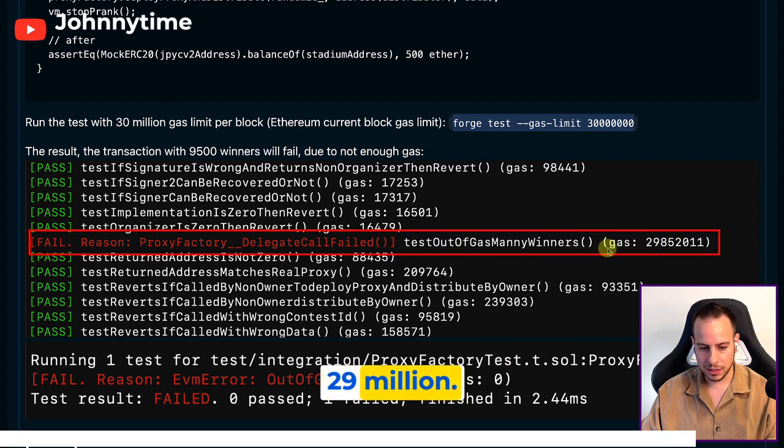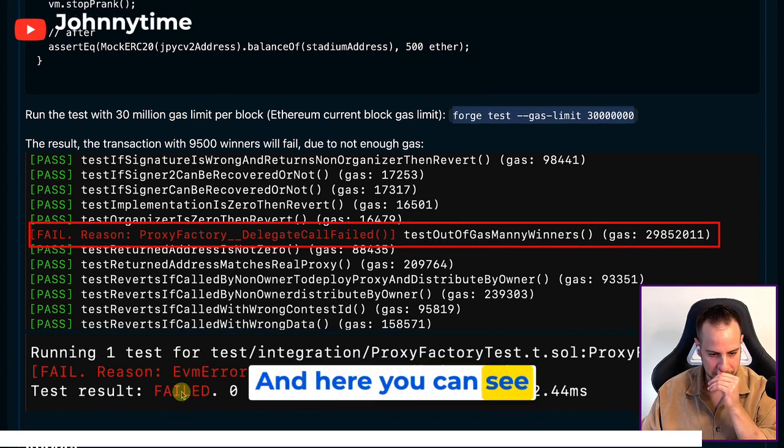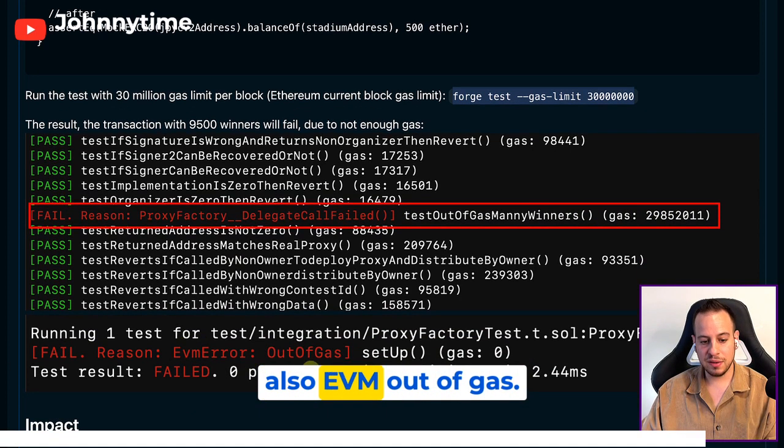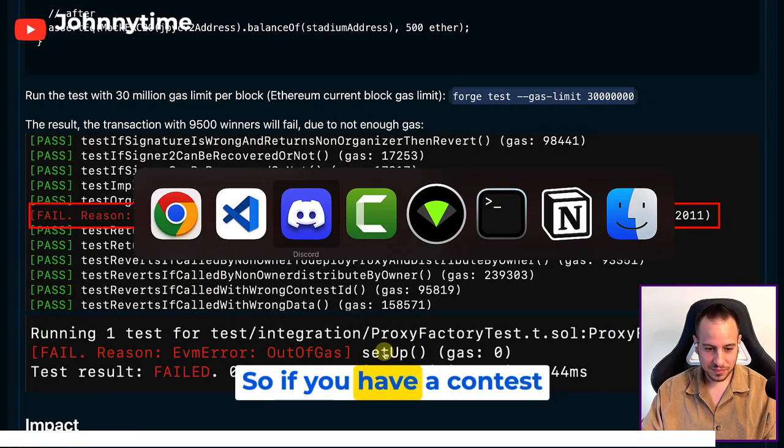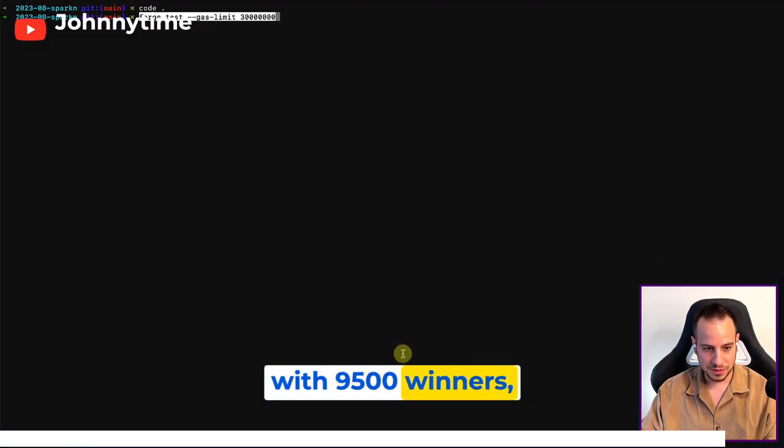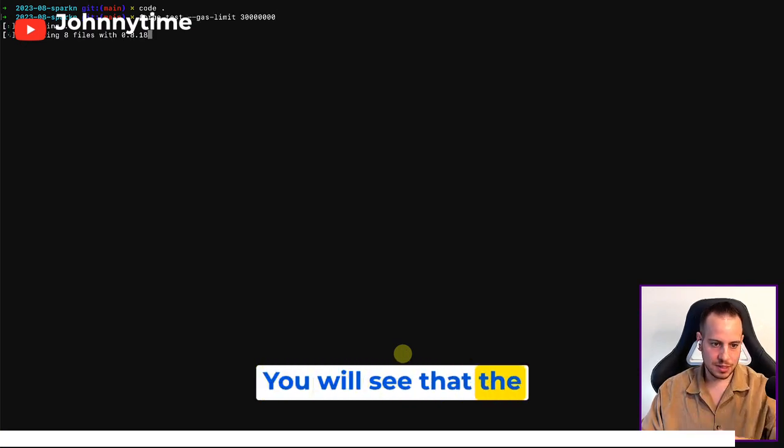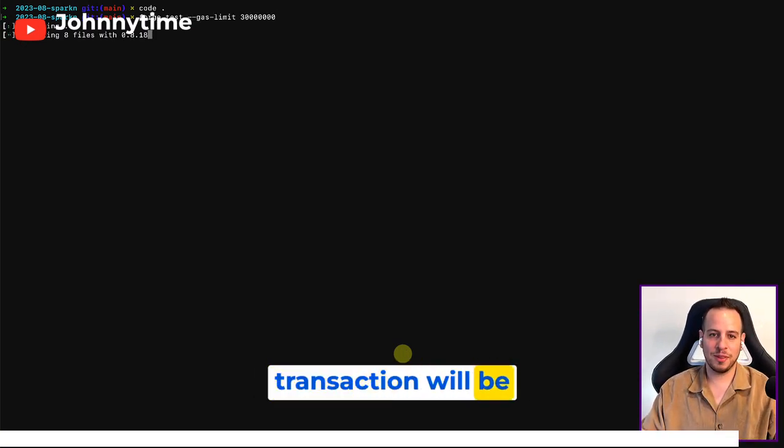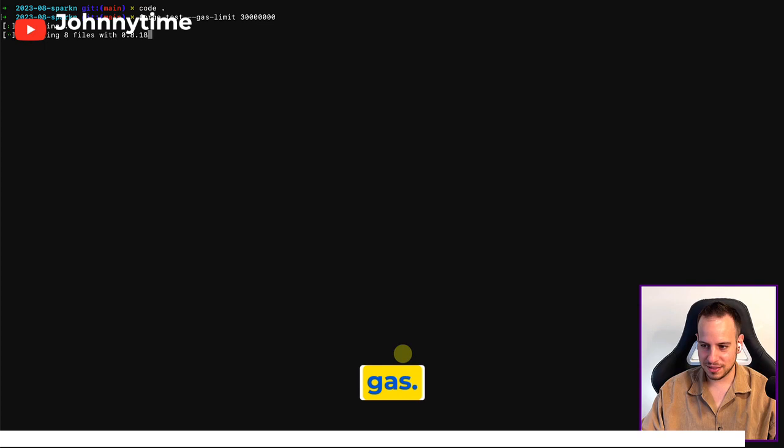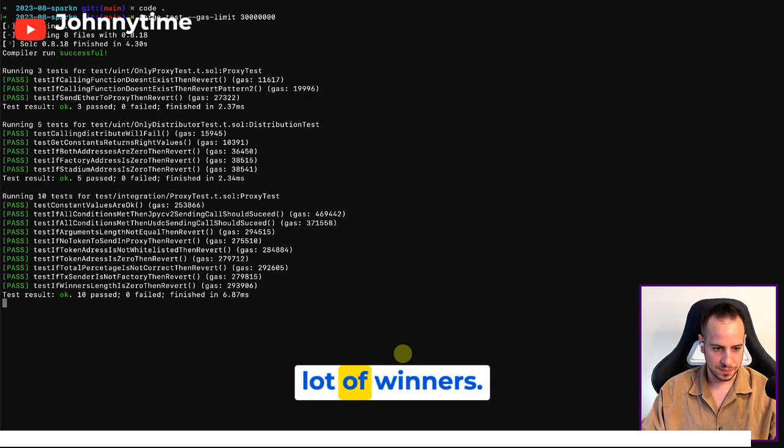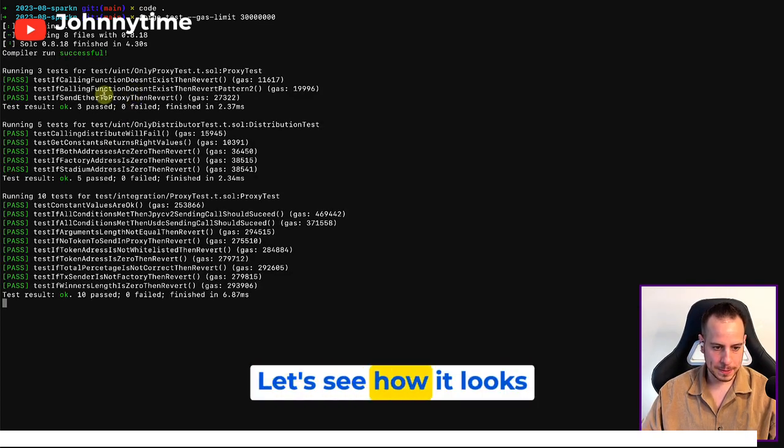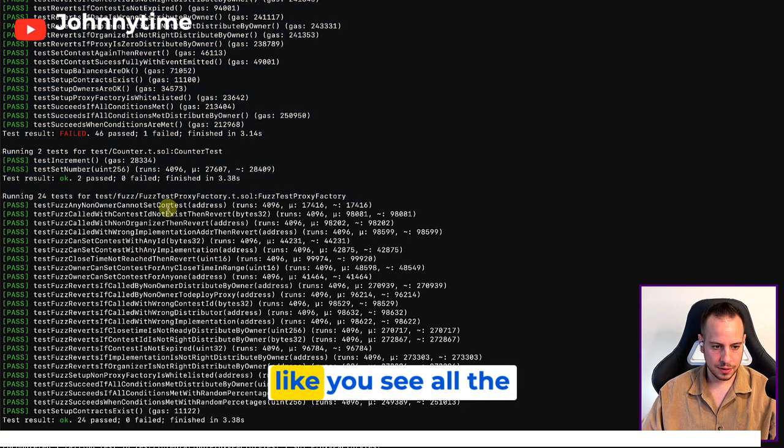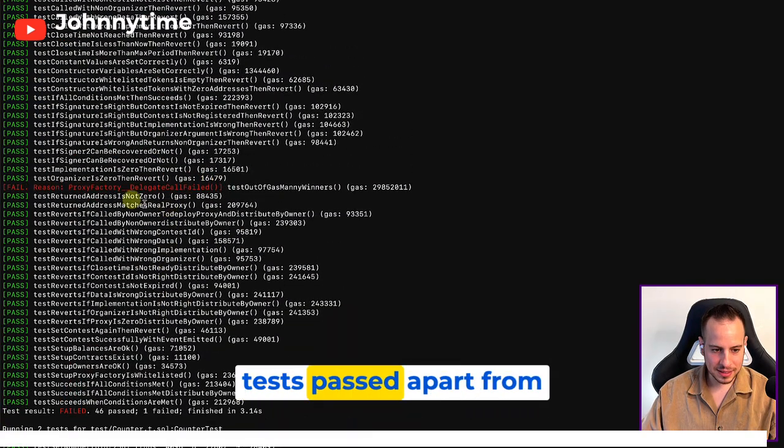So if you have a contest with 9,500 winners, let's run it - you will see that the transaction will be reverted with out of gas. So it does not support a lot of winners. Let's see how it looks like - you see all the tests passed apart from this test out of gas many winners.